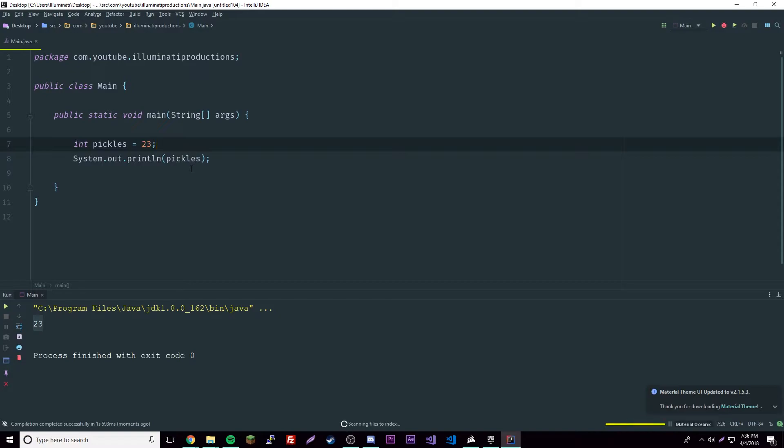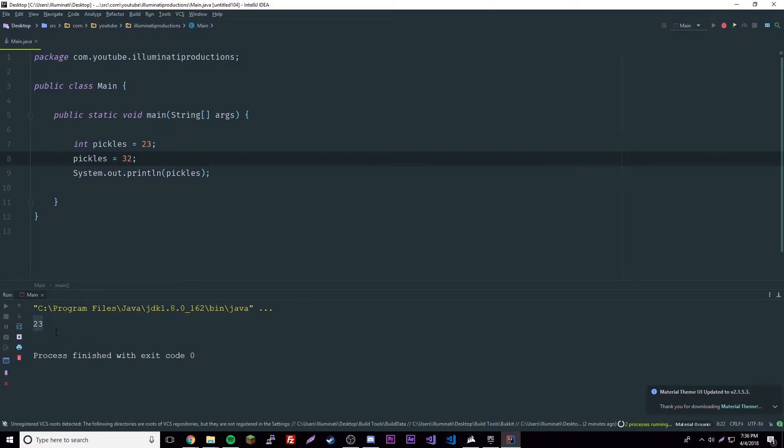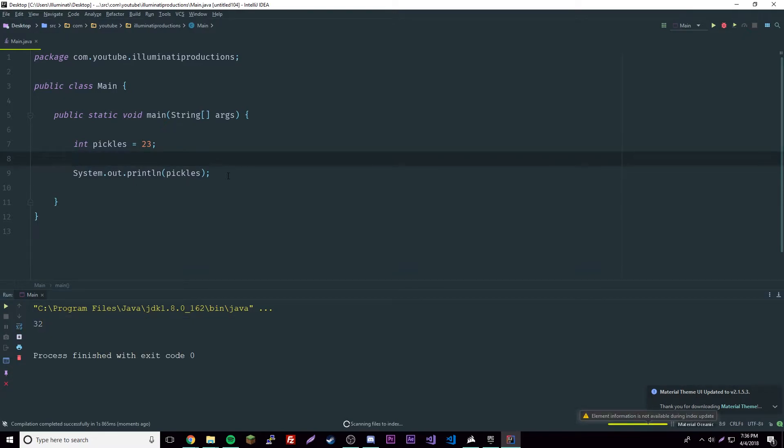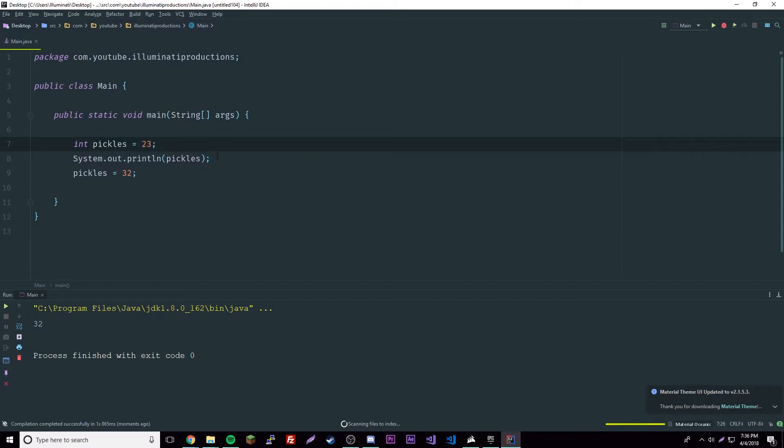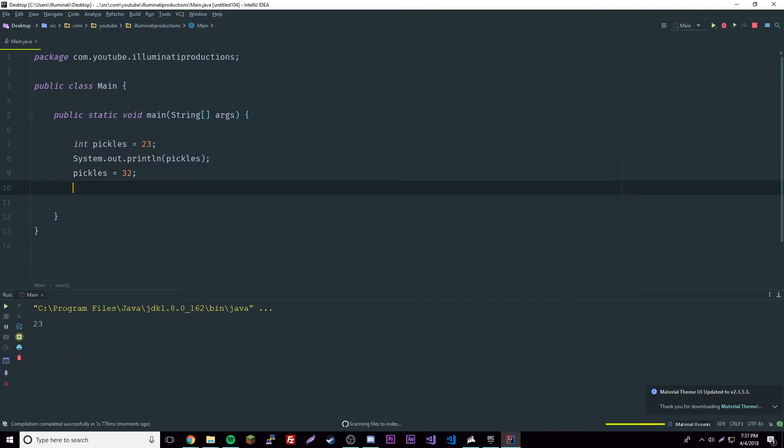There we go. It printed out 23, which is our variable that we made. Everything works. Just know that you can redefine or reassign the variable at any point in your program. It can be 32 if you want it to be, and if we run that again it'll print out 32. But let's say we move this to after SOUT, then it'll only print 23 because code goes line by line.